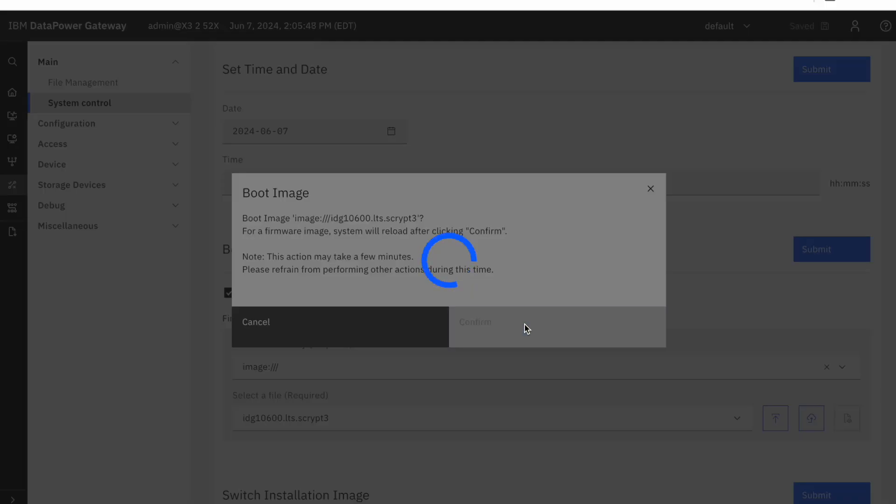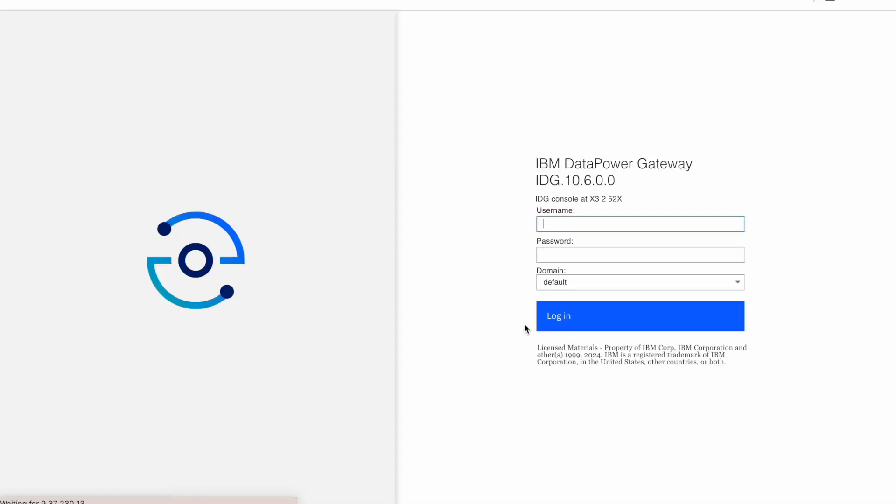The appliance will now begin to upgrade. This process may take a few minutes. We recommend to refrain from performing any actions on the appliance during this time. The appliance will reboot, and as you can see, we are now on 10.6.